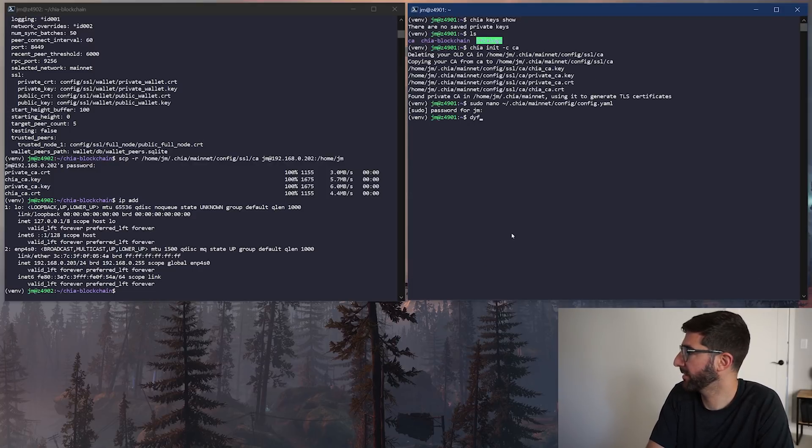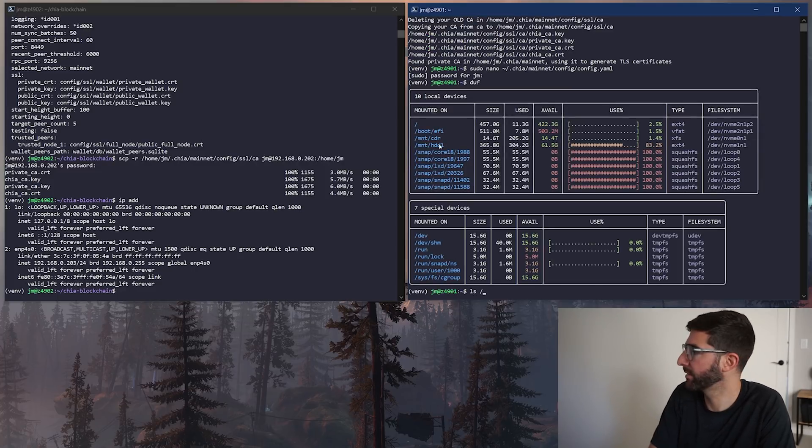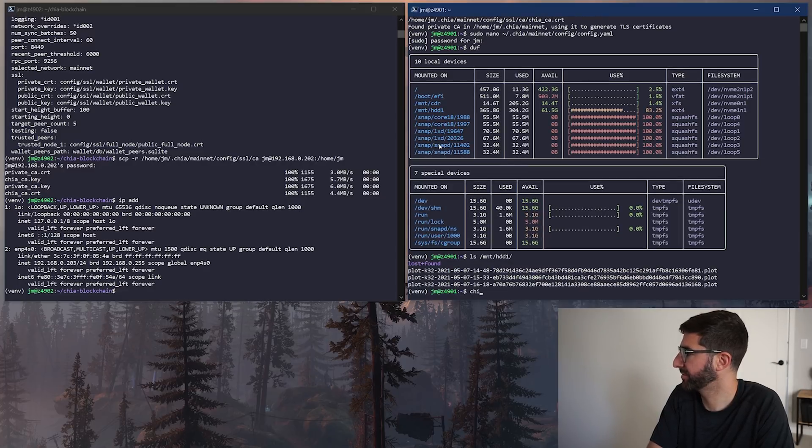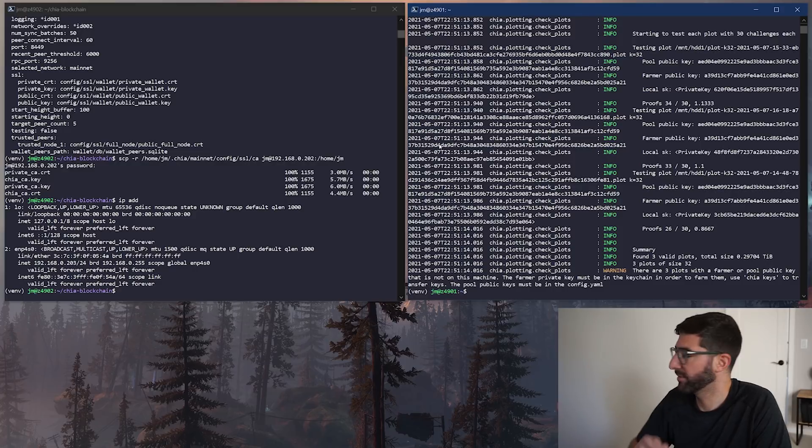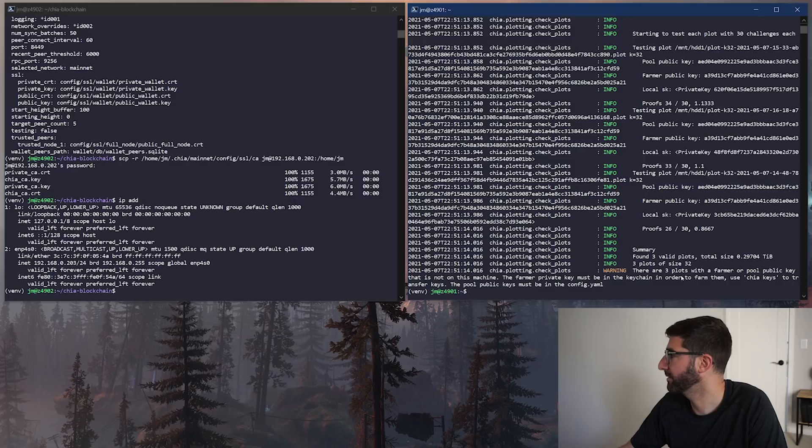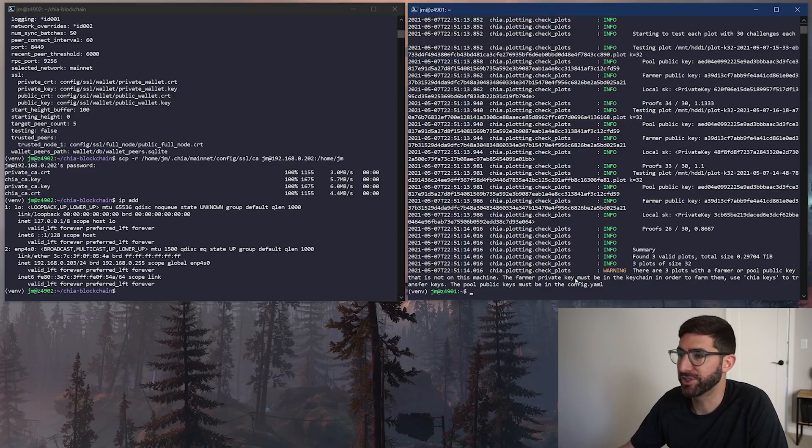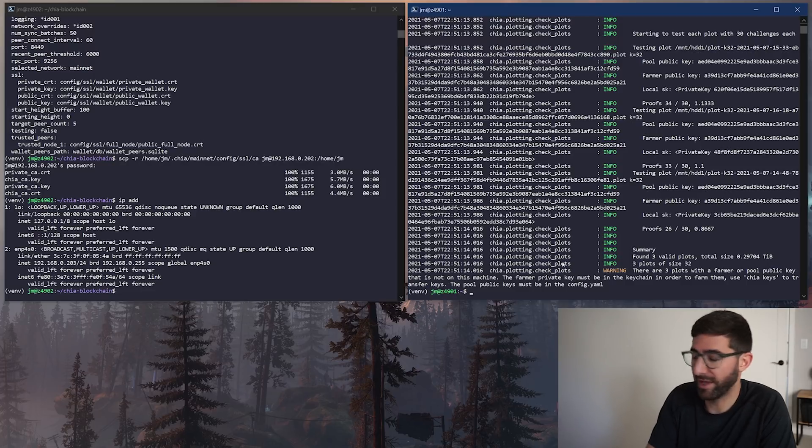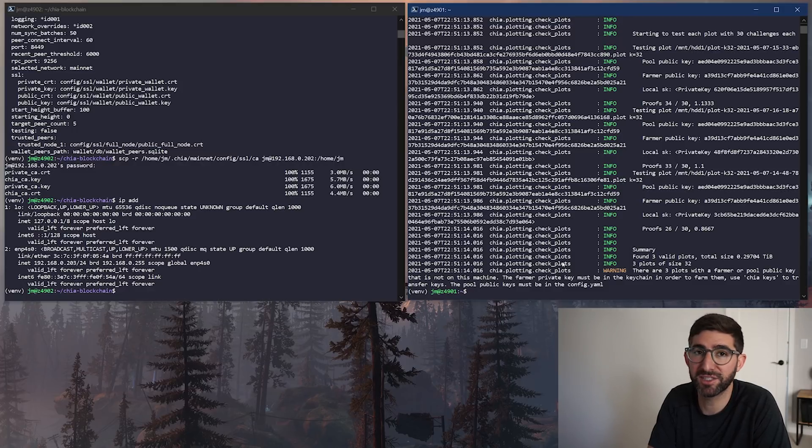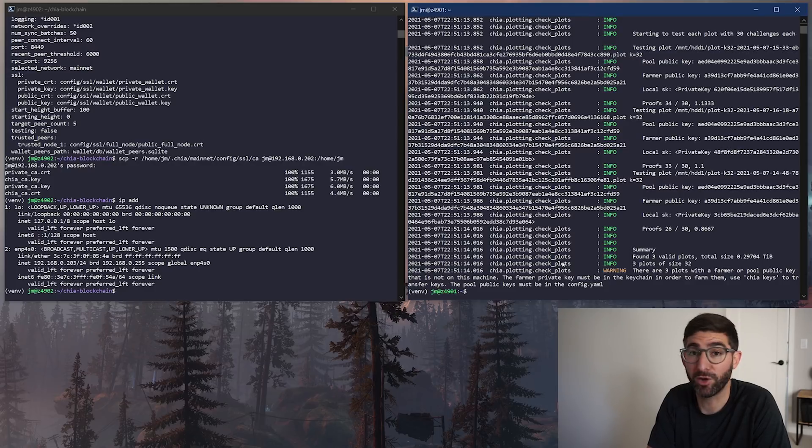For plot directories, I only have one. On this test system, I just put three plots here in this mount slash HDD1. Make sure the plots are there. If I do a chia plots check, it's going to tell me that there's no keys on the system. Like I can't check the plots. They're fine plots, but there aren't any farmer pool key that matches on this machine, which makes sense. We don't have any keys in this machine. Now that we have the CA folder and the chia init all copied over and we did a chia init dash C for the CA file, we basically are going to start the harvester.